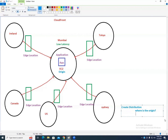CloudFront will ask: where do I cache? Which edge locations should I cache your data in? You cannot choose individual edge locations — you choose by continent: USA, Europe, Asia, etc. — or select All. If you select All and click Create Distribution, CloudFront will keep your application data cached in all edge locations.